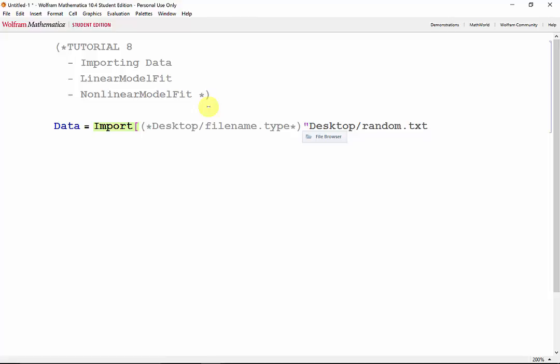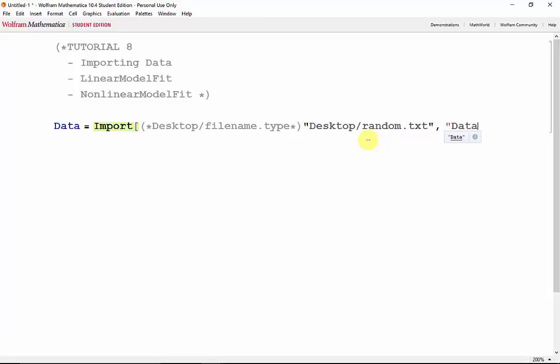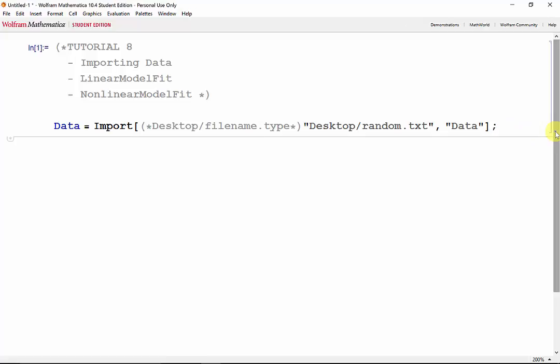Alternatively, once you type the quotation mark, Mathematica prompts you to browse for the file. So you could use that to look for your file as well. The file contains data points. It's always a good idea to suppress our data because large sets of data could take up unwanted space in the window if not suppressed. Shift-Enter.